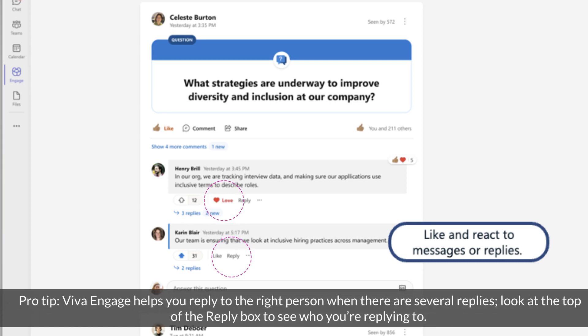Pro tip: Engage helps you reply to the right person when there are several replies. Look at the top of the reply box to see who you're replying to.